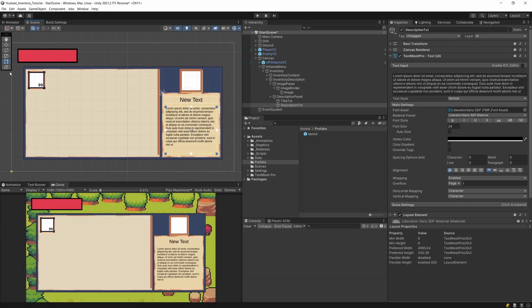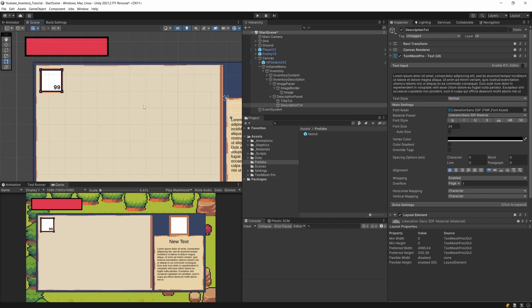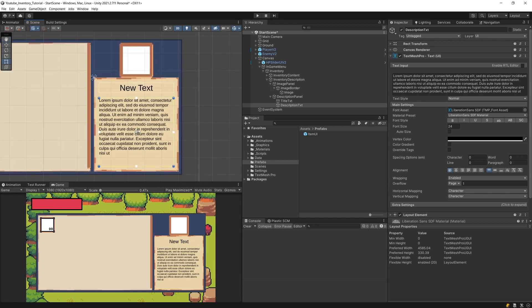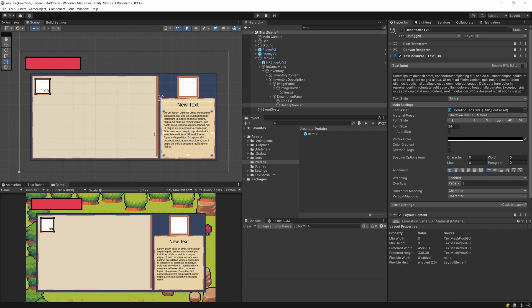In this video we are going to finish implementing our item representing the item from the inventory, as well as the description part of our inventory system UI, so that it is all ready for the next video where we are going to code some logic behind this system. Okay, let's get going.